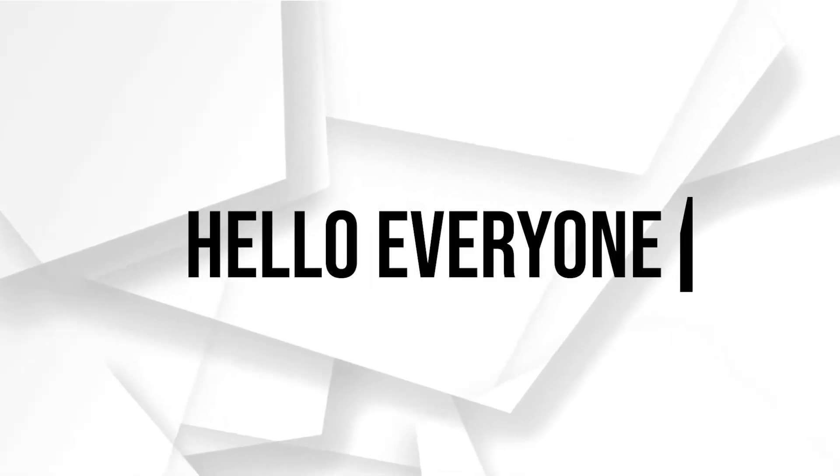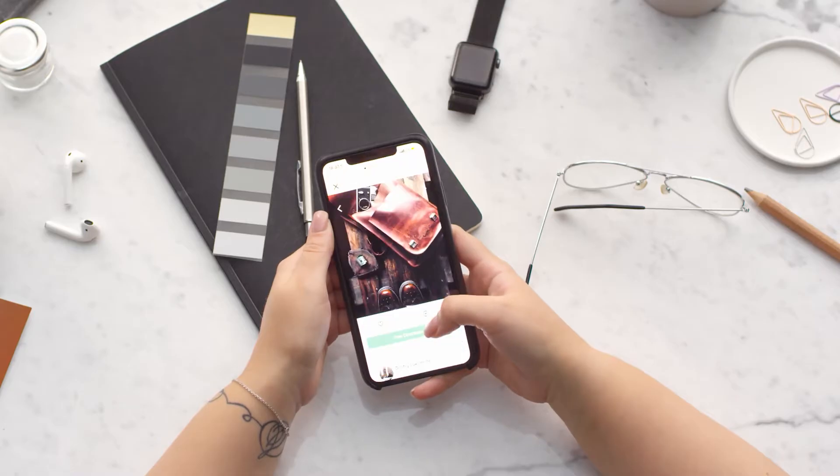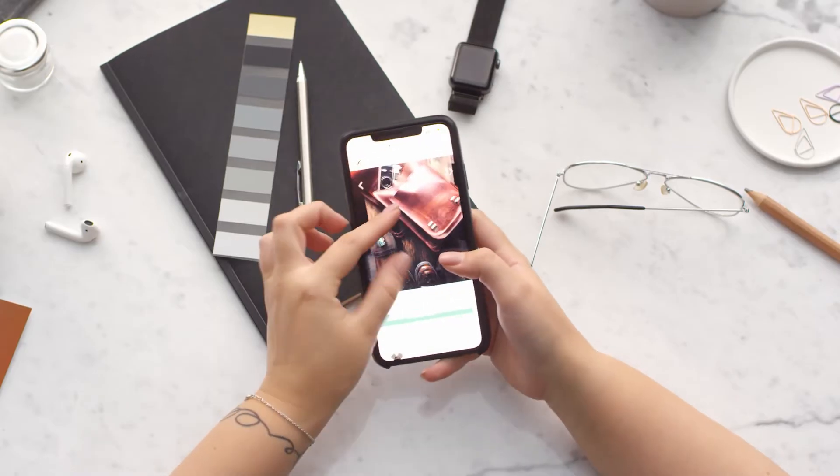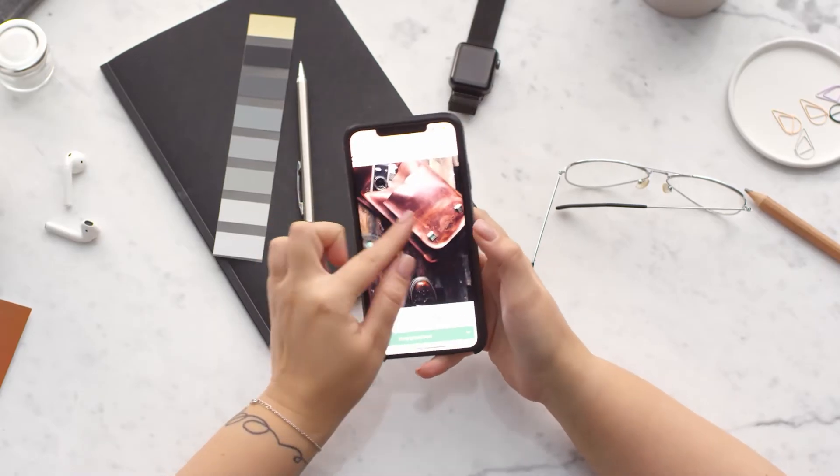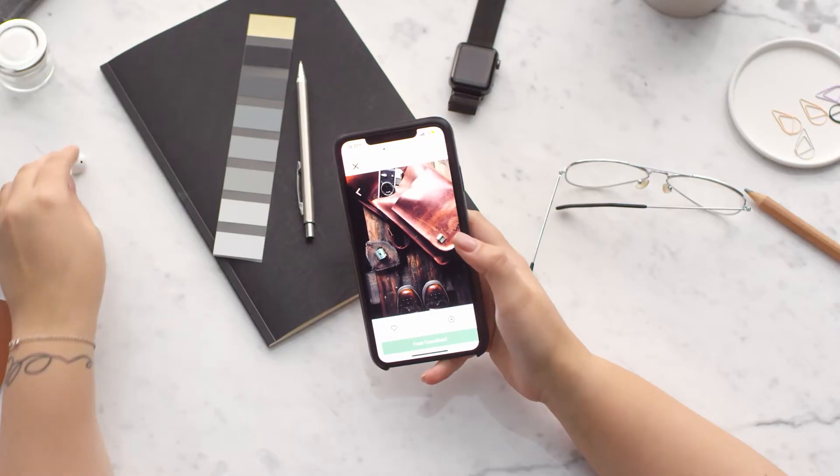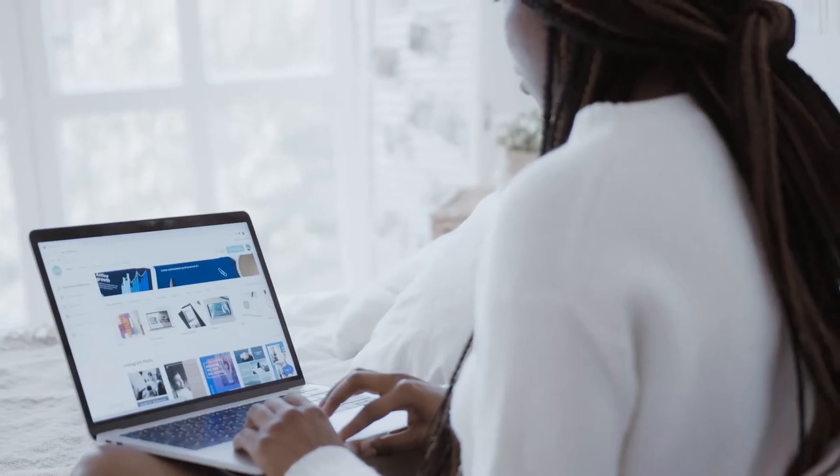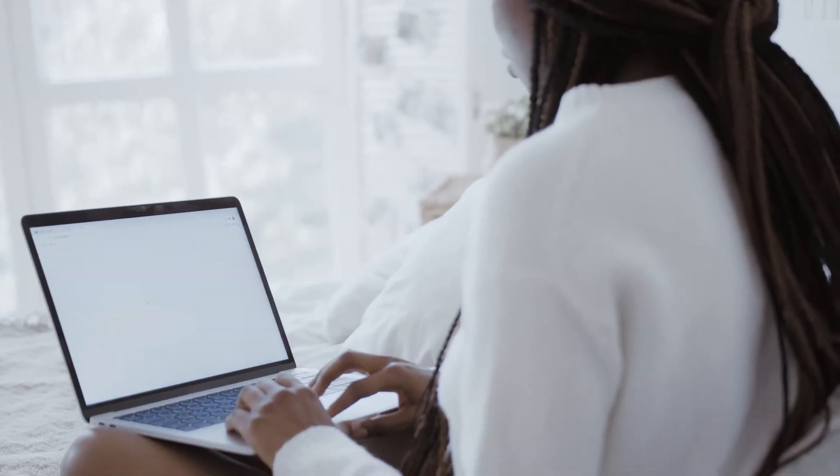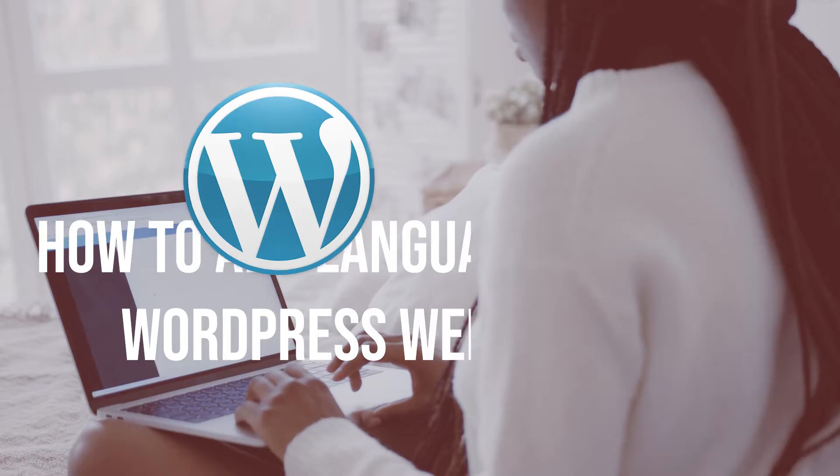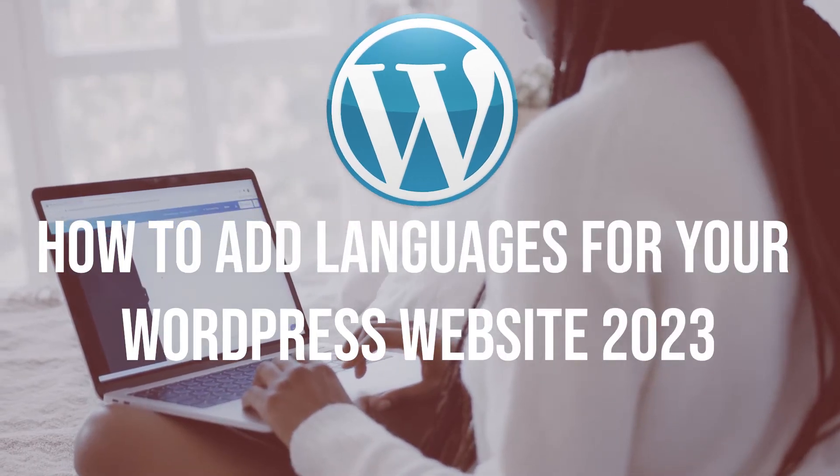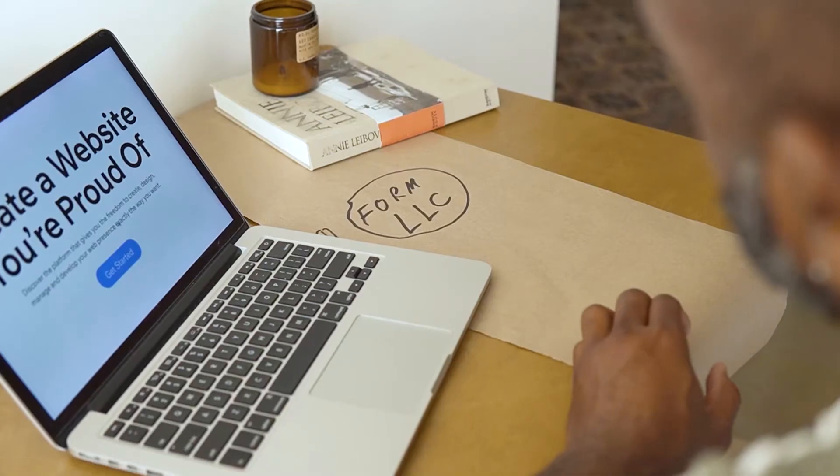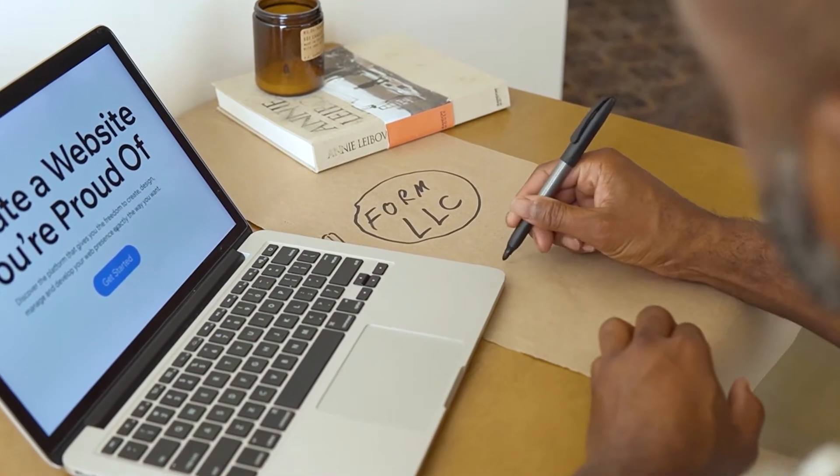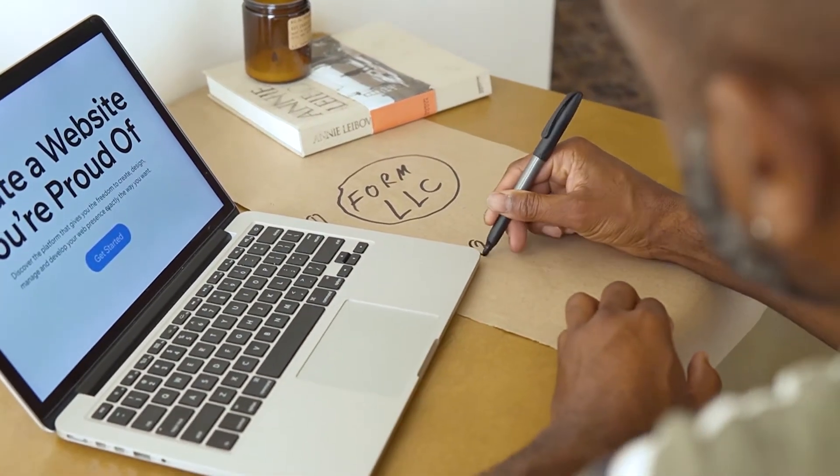Hello everyone, are you interested in reaching a global audience with your WordPress website? Adding multilingual support can help you cater to visitors from different regions and enhance the experience of your users. In this tutorial we'll show you how to easily add multiple languages to your WordPress website using only plugins, so let's get started.